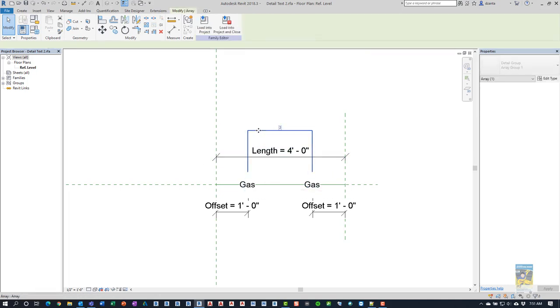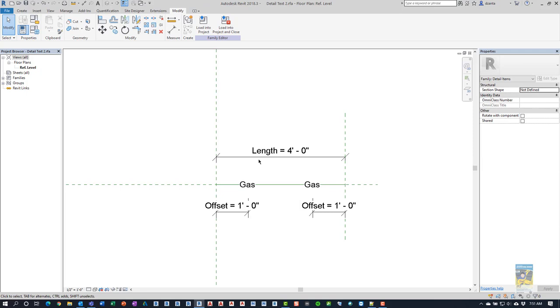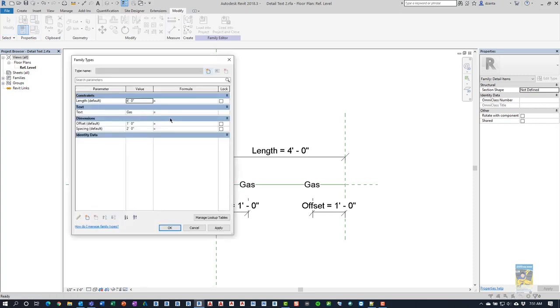Once that's finished, we can select the array, select the actual integer. Oh, my apologies. I haven't done that one last step for the array yet. So now we need to create another family parameter to be able to control the integer value of the array. Okay.